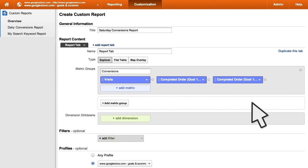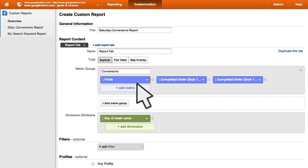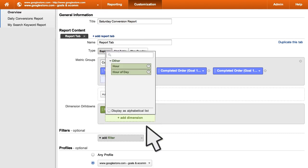In the flat table type, you can add up to two dimensions side-by-side in the report. For this report, we'll add Day of Week name as our first dimension. Let's also add Hour as a sub-dimension.